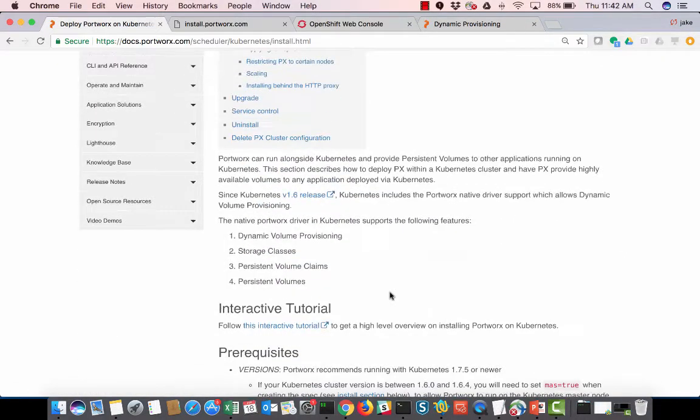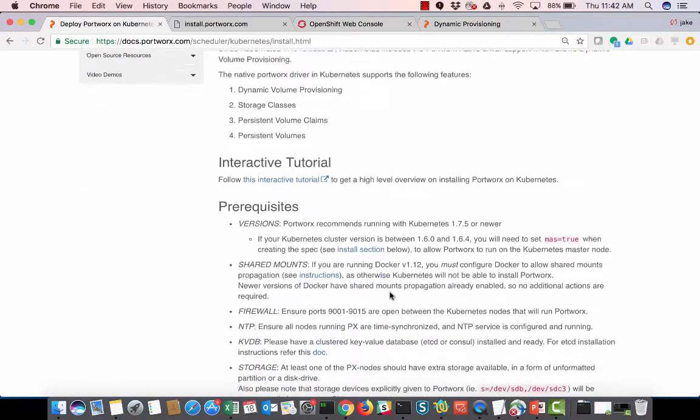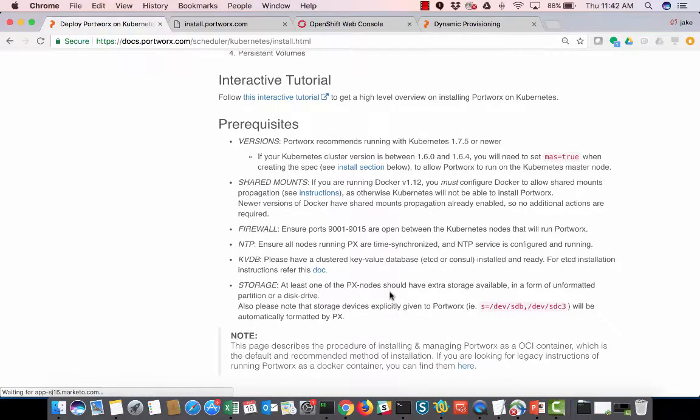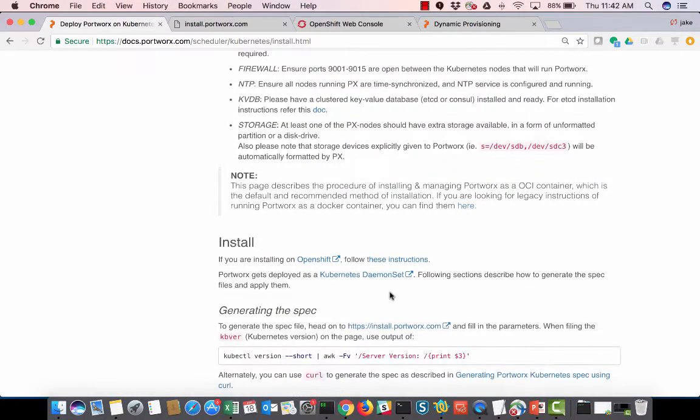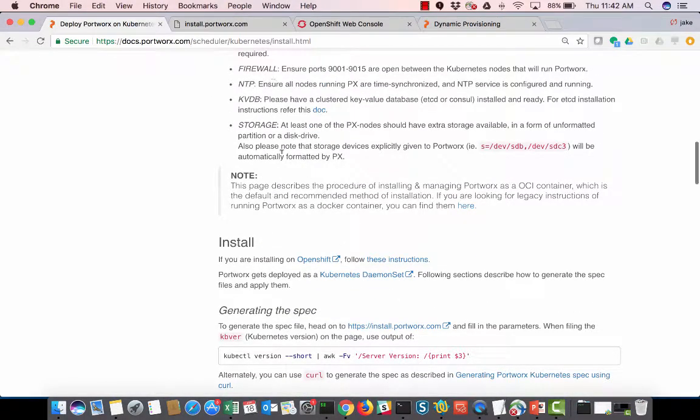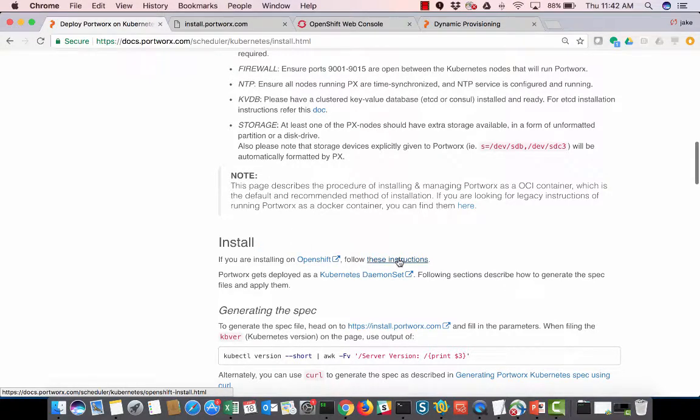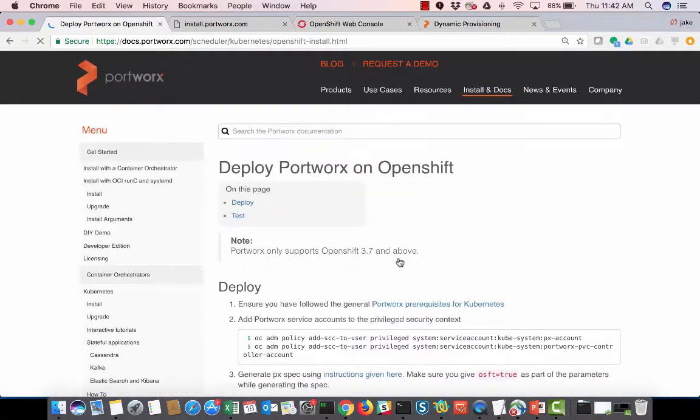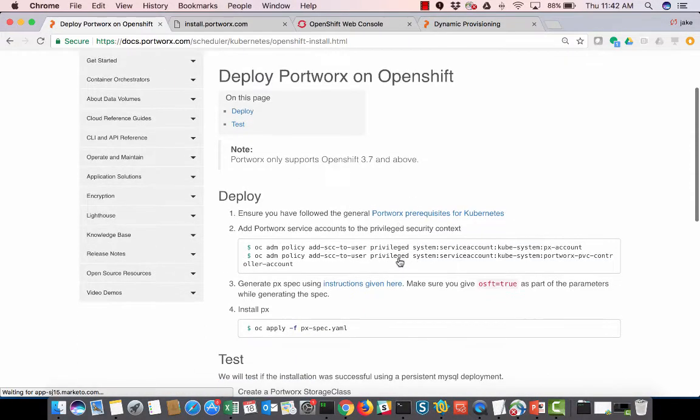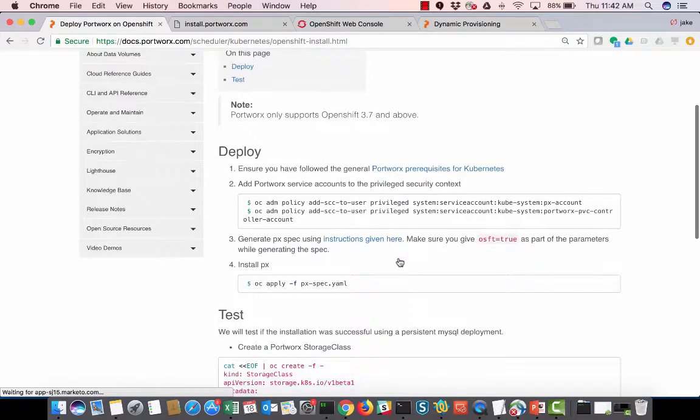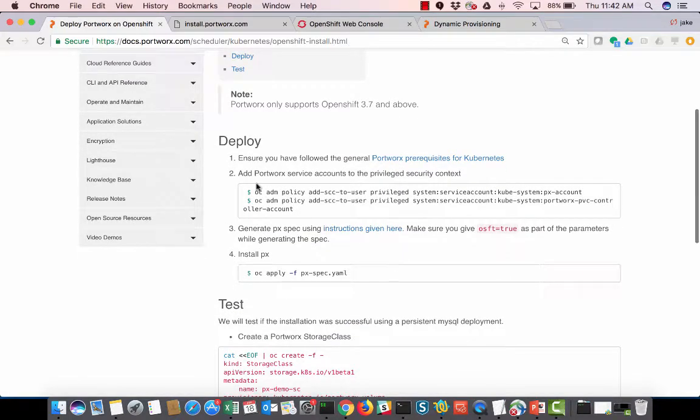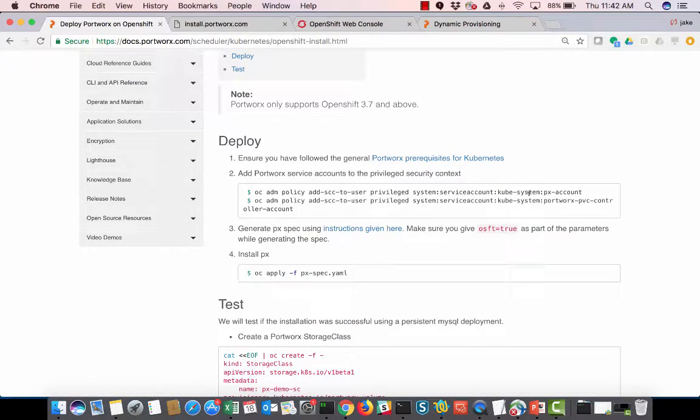There are some prerequisites that we've got to get done beforehand, and I'll cover those in just a second. But I already did these, so I'm going to go to Install OpenShift and follow these instructions. The first thing we're going to do is we're going to do this OC admin policy to create the PX account in KubeSystem, and then the Portworx PVC controller in KubeSystem.